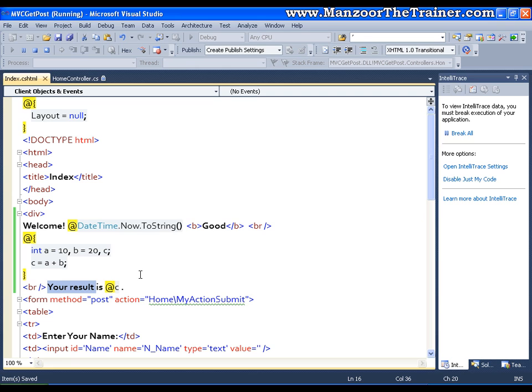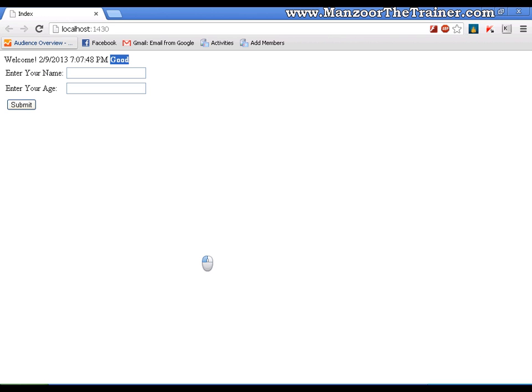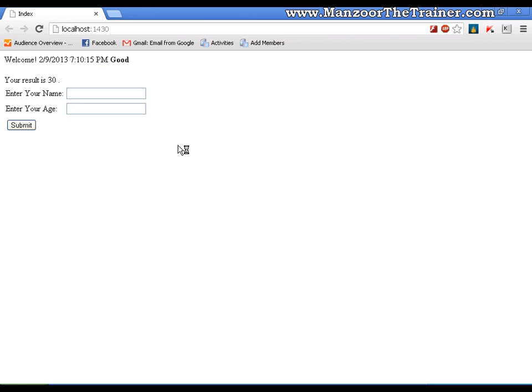I will save this and I will try to execute this. Now you can see that the result is 30. So it is switching between your static and dynamic code.